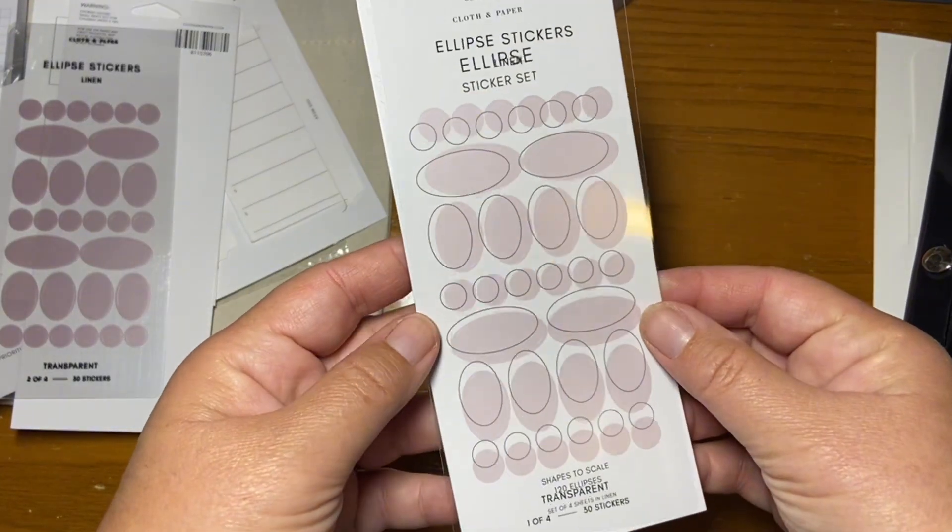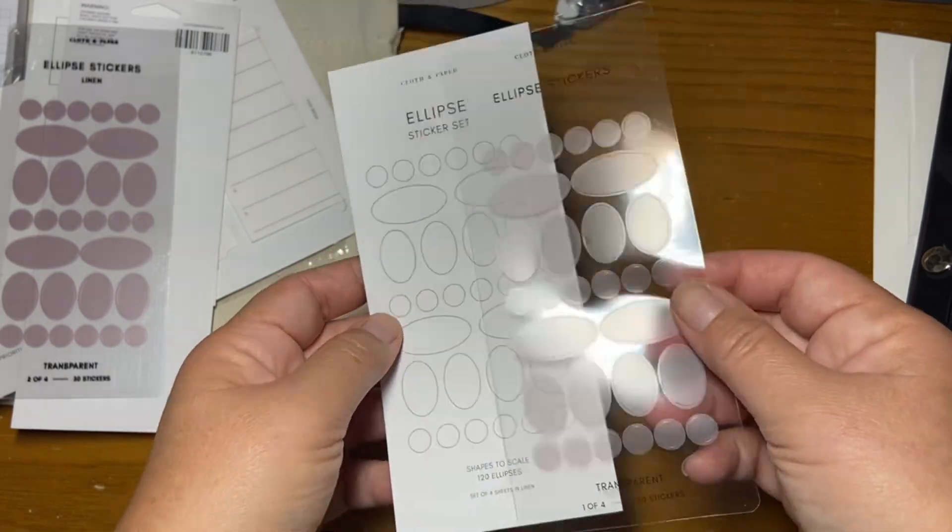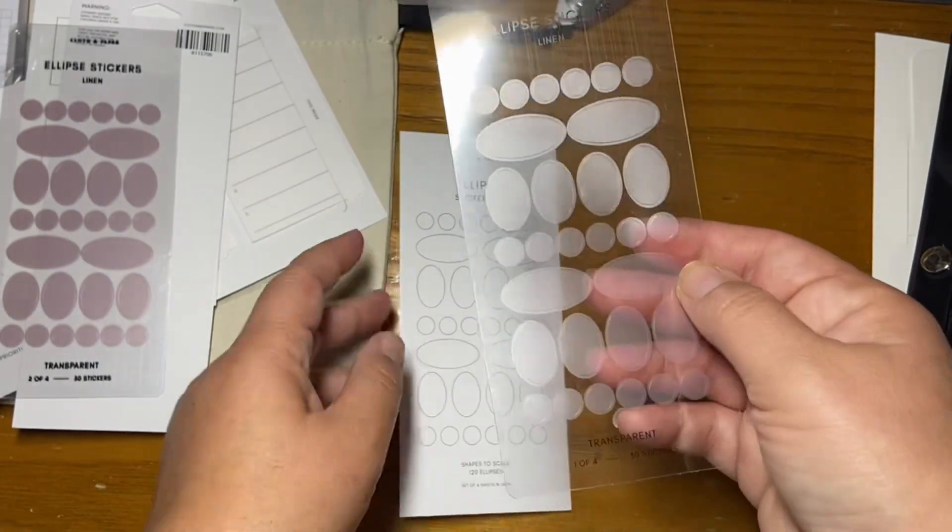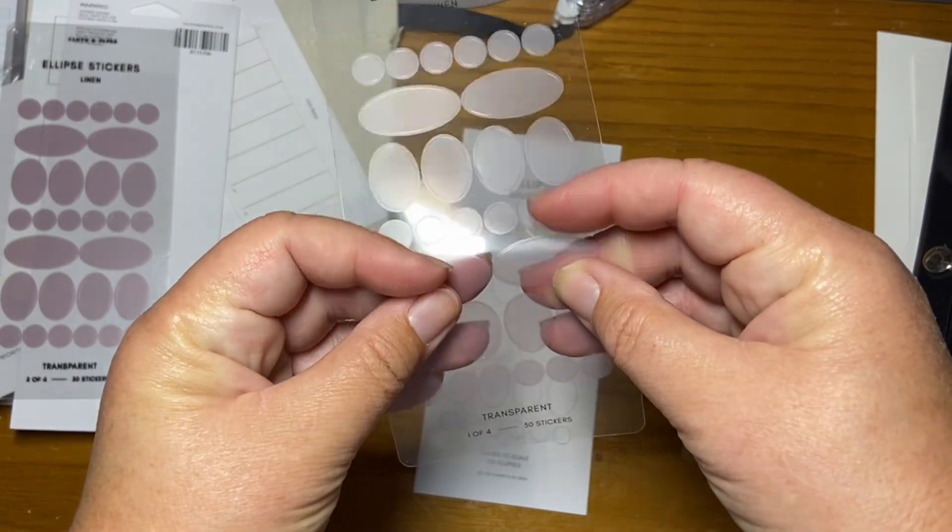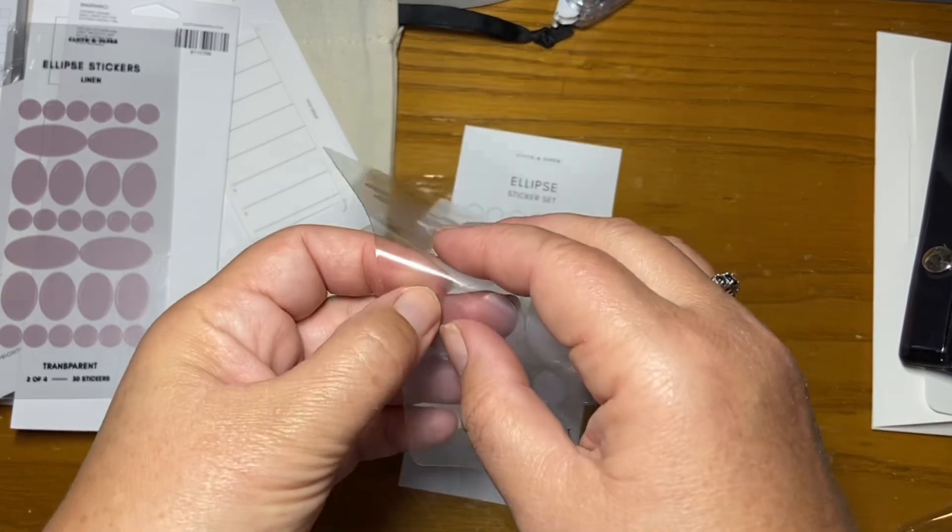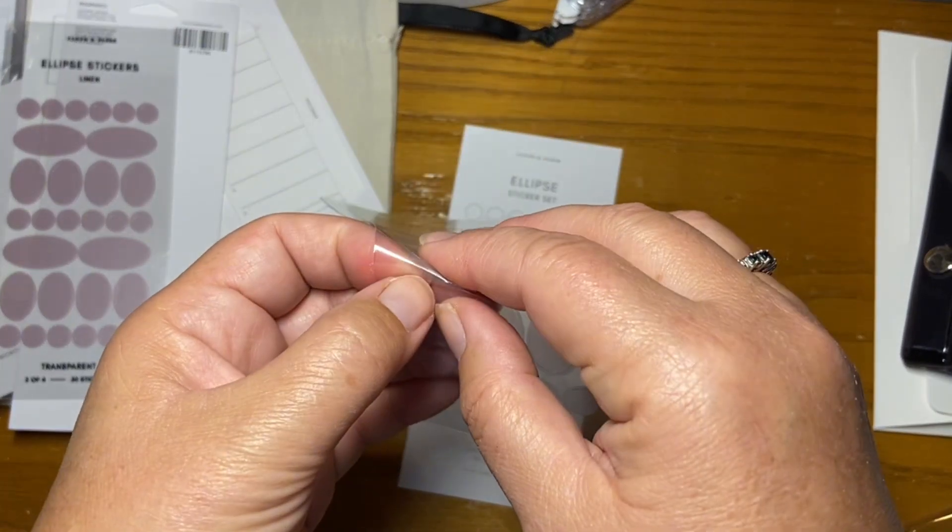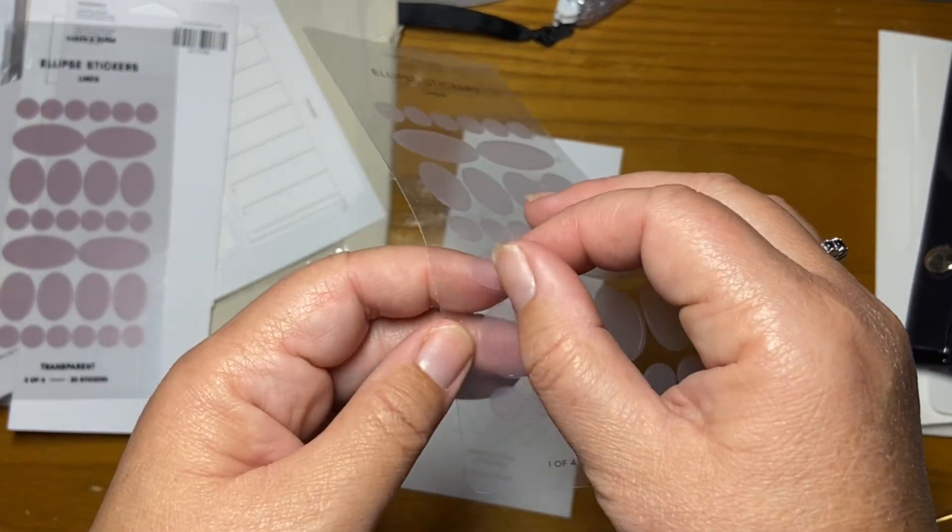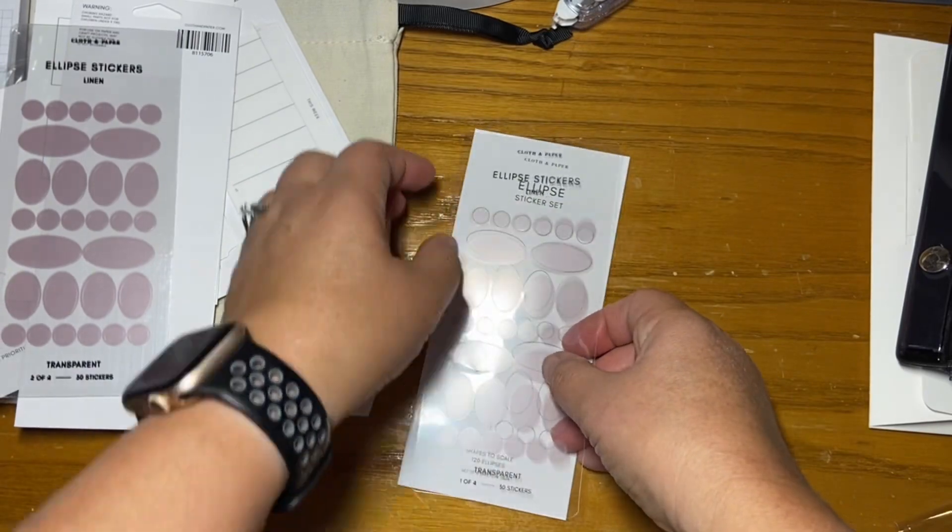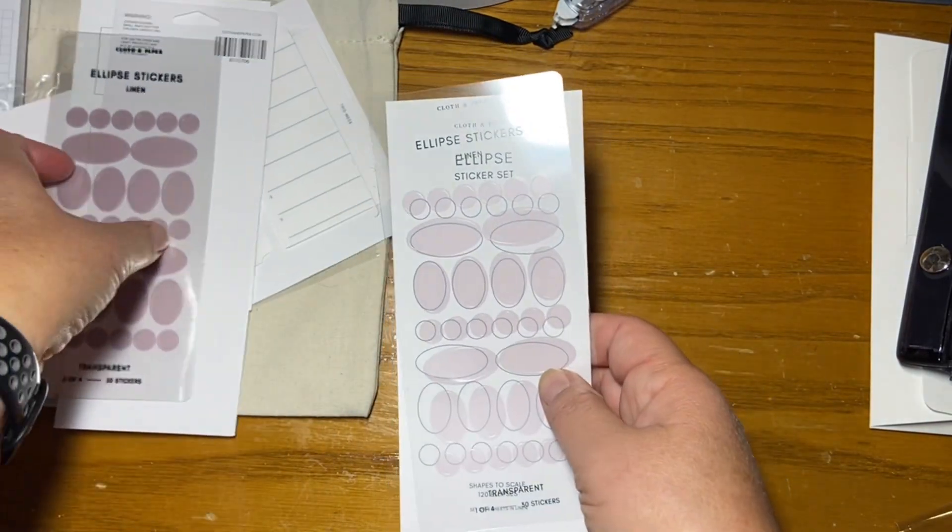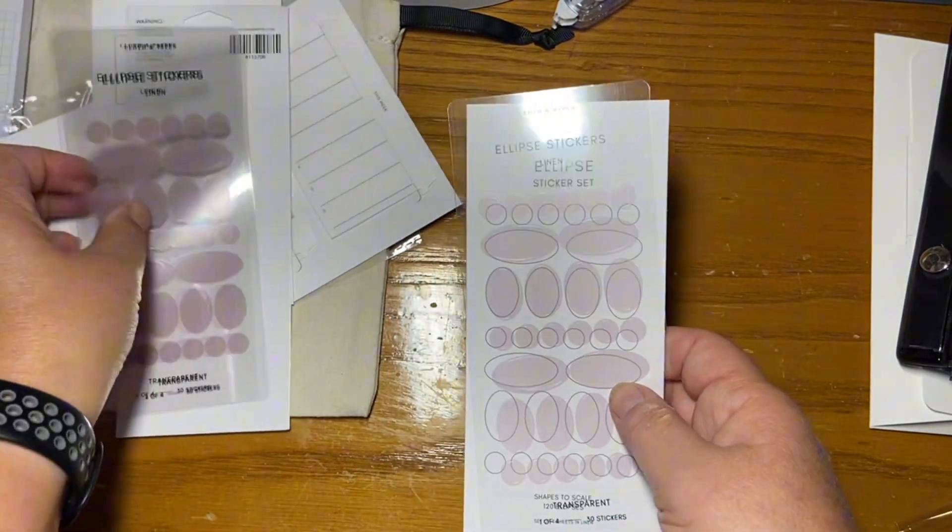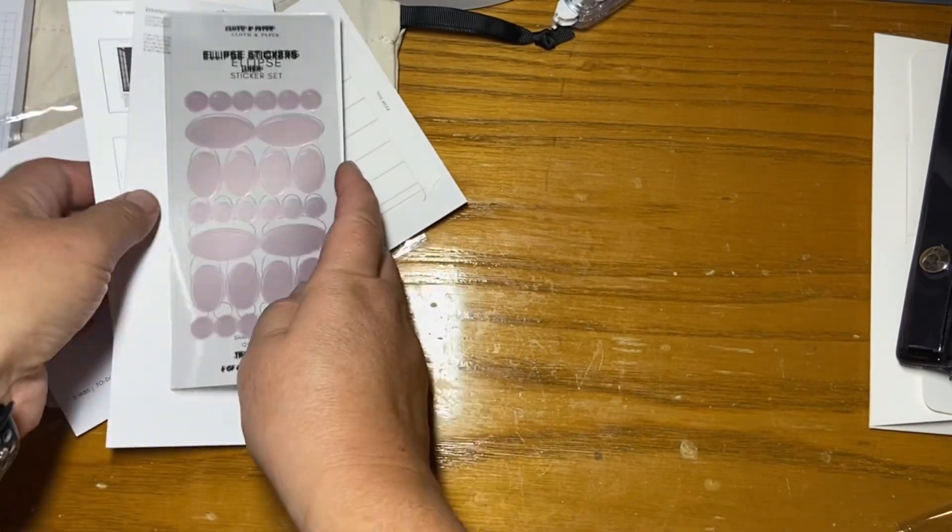So here's the color of the stickers. And they're just a really thin, transparent, very thin sticker. So they'll be really nice for your monthly calendars or any of your other things that you need to kind of highlight.